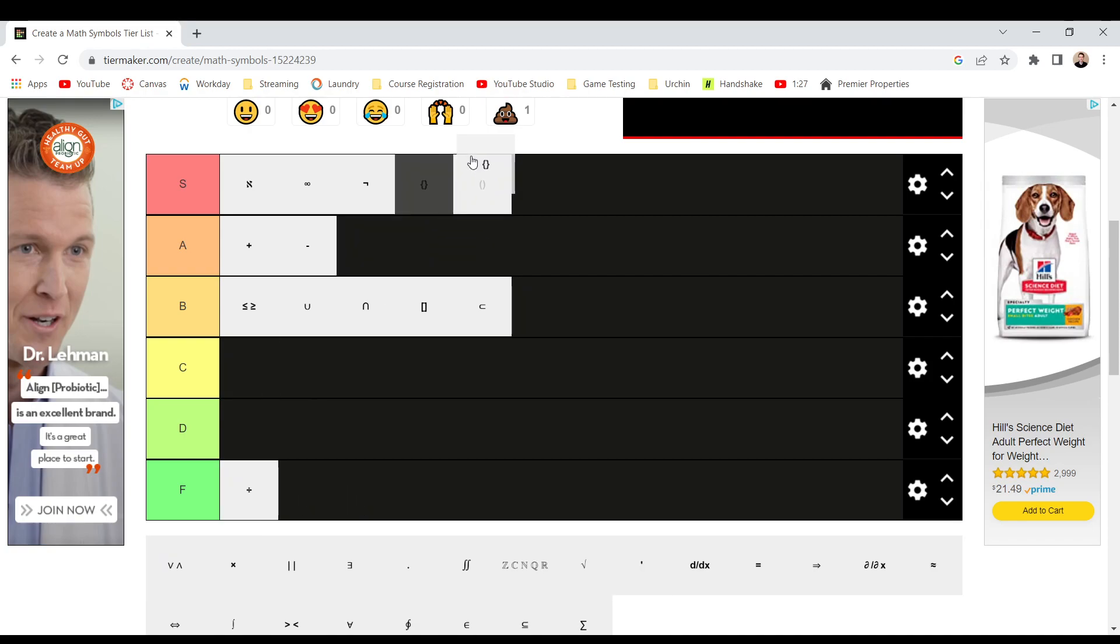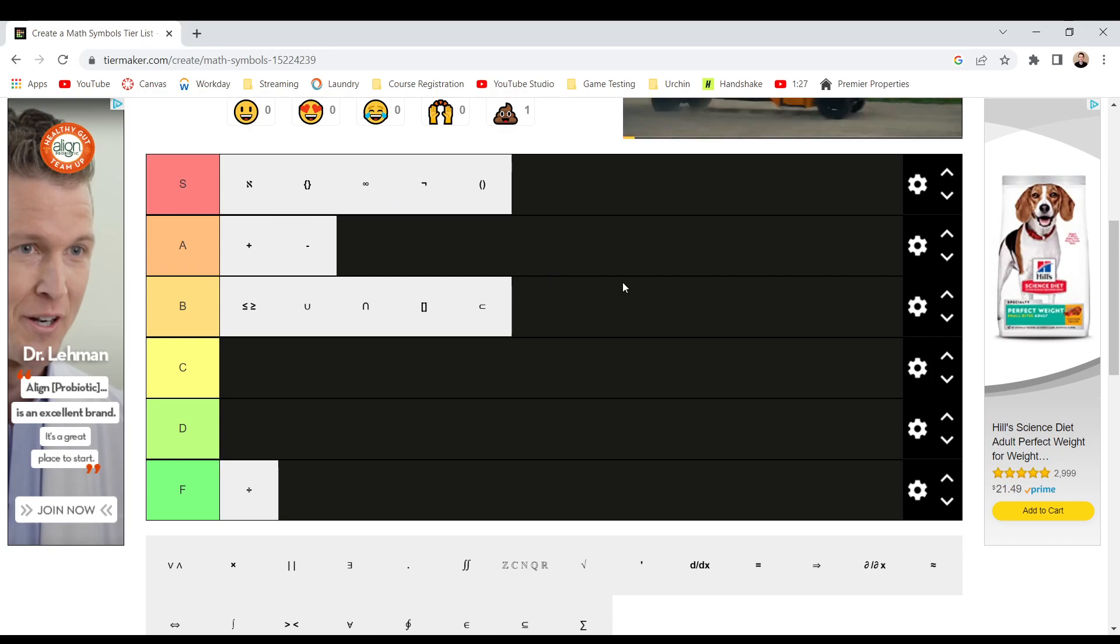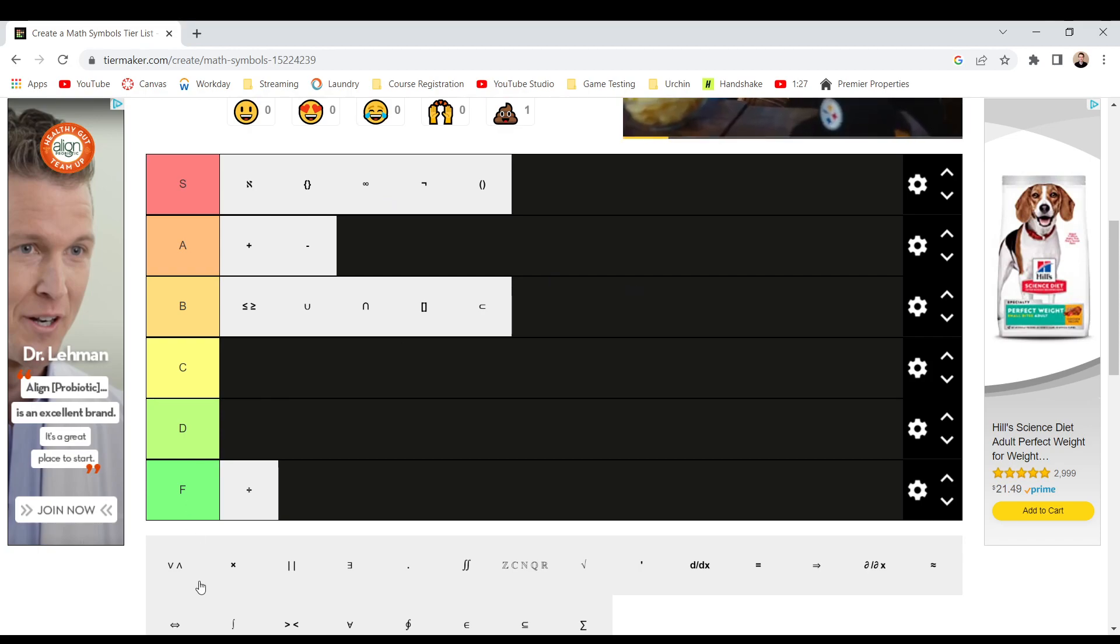Curly brackets, though, that's an S tier. Those are fun to draw, even if you're really hard to, you know, I'm going to put that right here. Fun to draw, they help with sets, you know. All good.